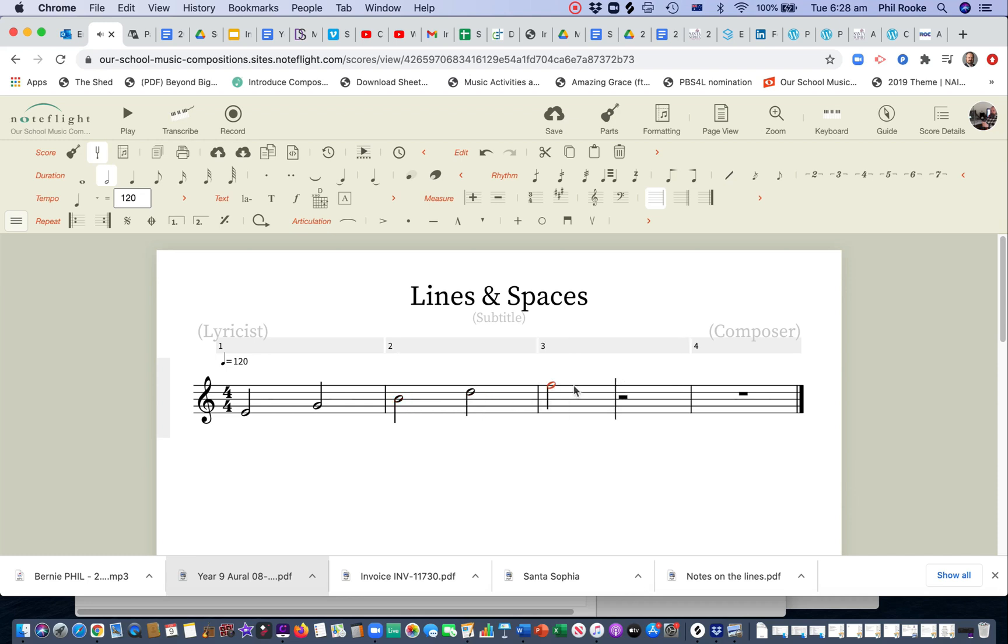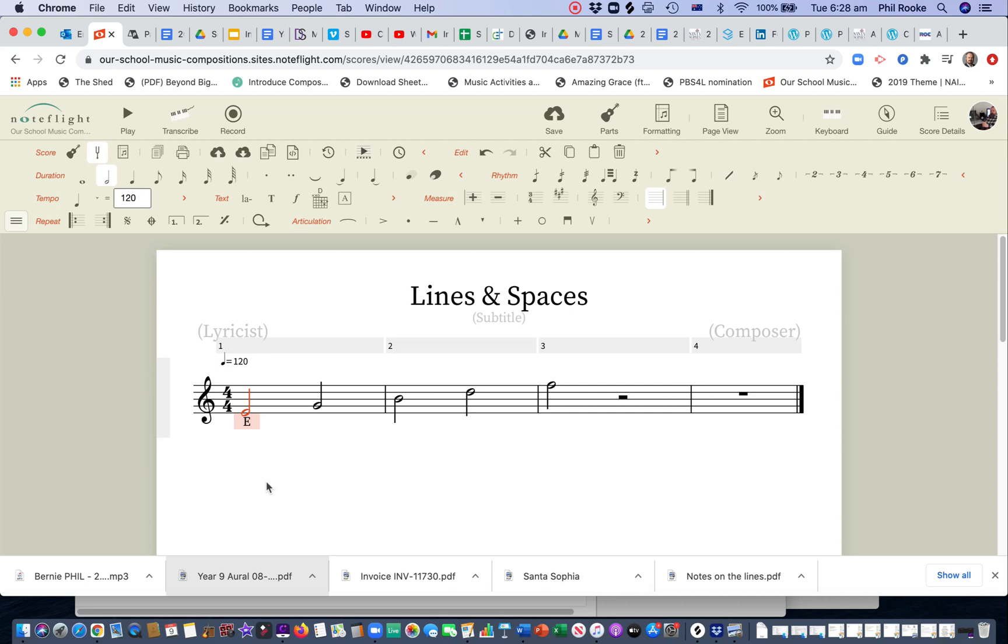I'm going to now highlight that first note, and I'm going to use, that thing there is our lyrics, which is command L, and I'm going to put down the note E, remembering every good boy deserves fruit, or every good boy drives Ferraris, or whatever rhyme you've made up. Then I hit my space bar, and it automatically goes to the next note.